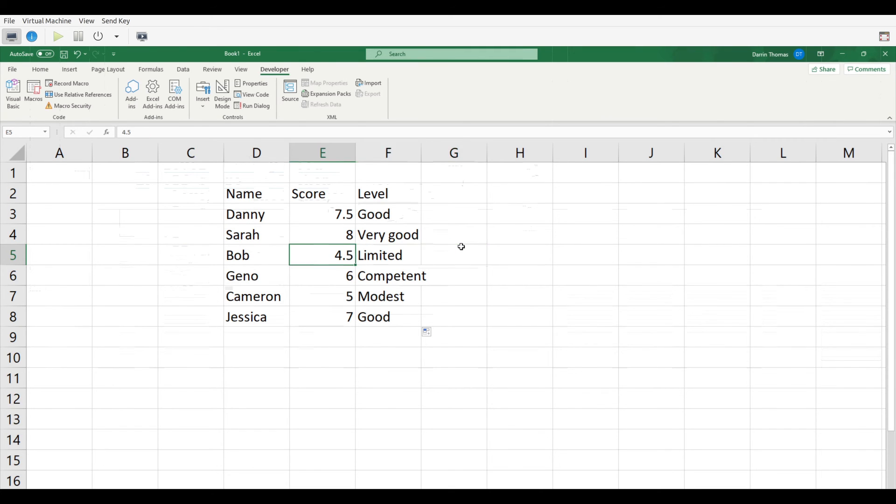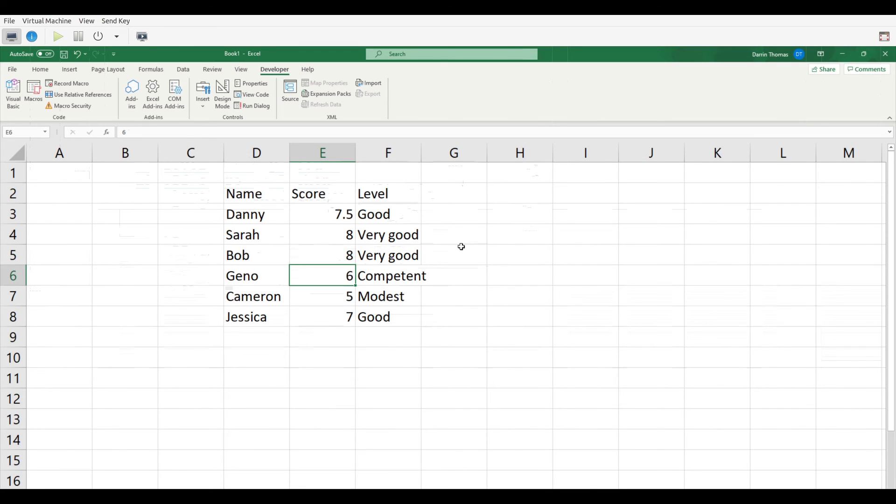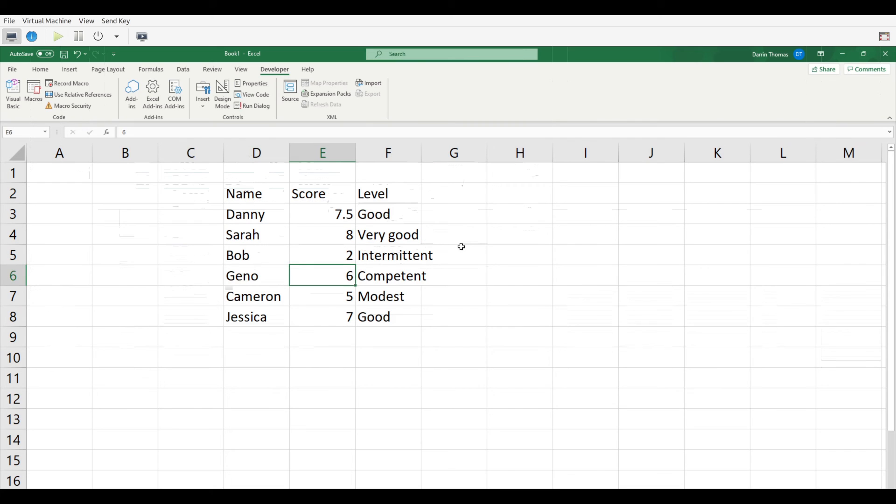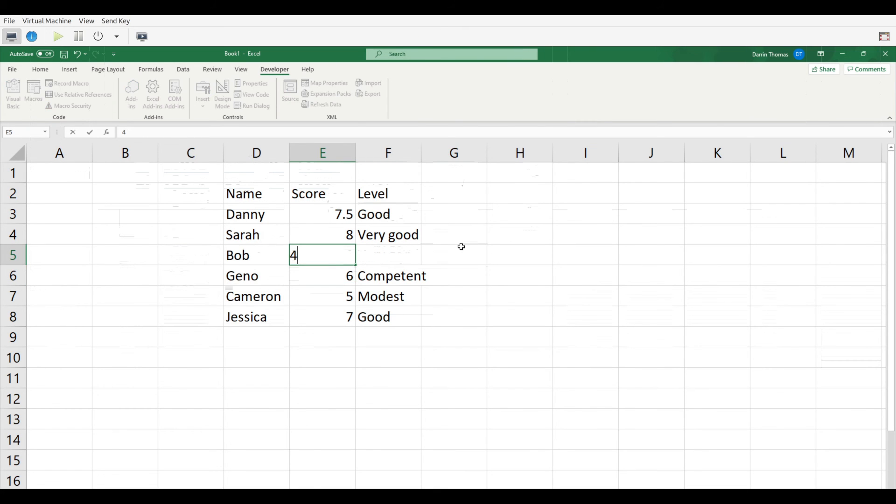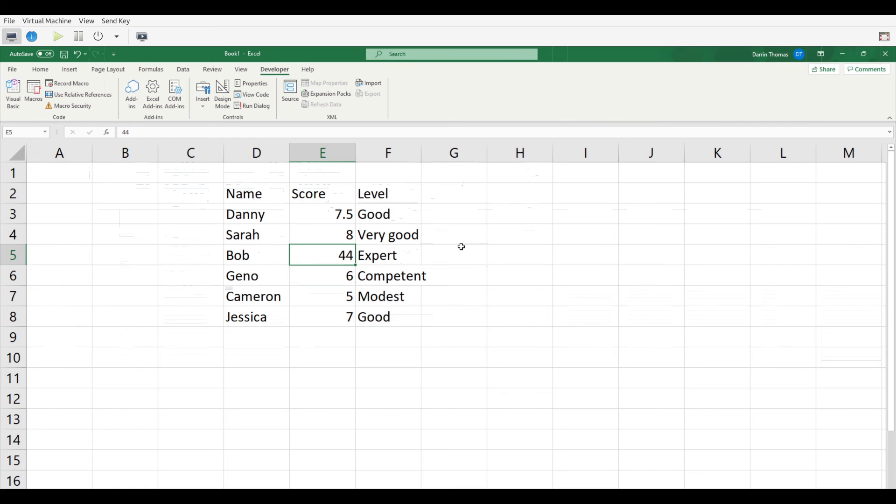And if I change this, let's say I change Bob's score to eight, you can see it automatically updates. I change it to two, you can see it goes down, change it to one. You can see it goes to non-user zero, you can see it gets the error because zero was not in the function, but you get the idea. 44 also, it's expert because it's greater. And so this is what we're able to do with a few lines of code.